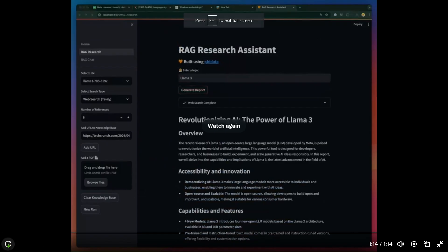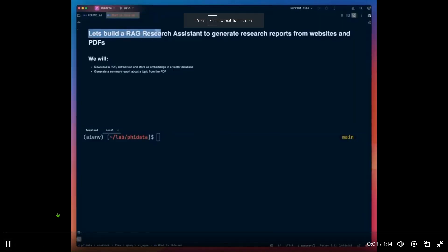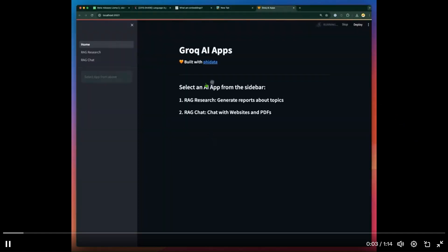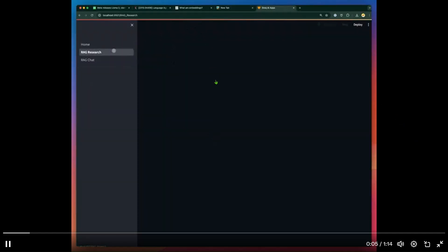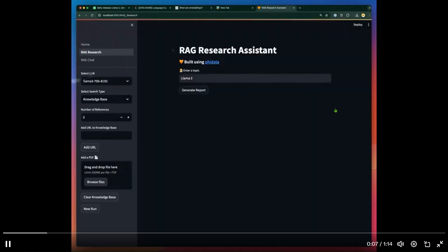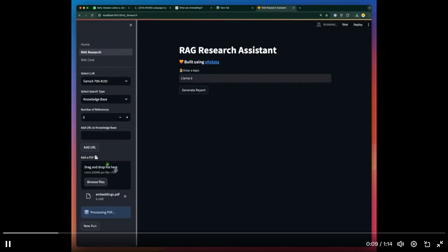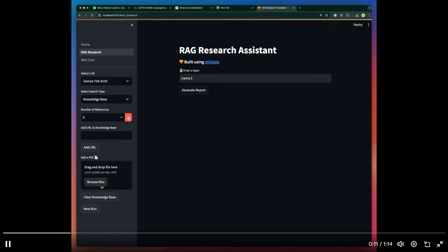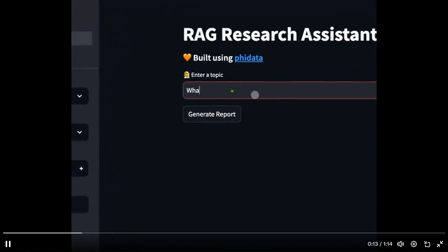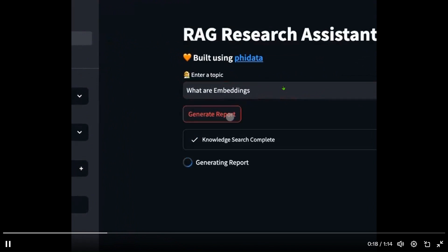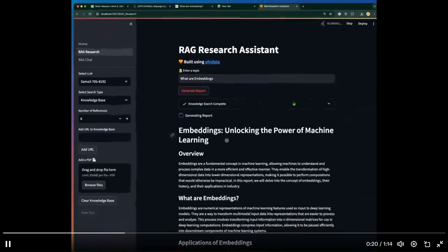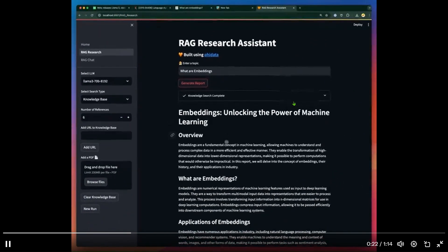If you look at this video, we start up with a Streamlit application. We have the RAG Research where we can drag any file here and then ask questions to the uploaded files.